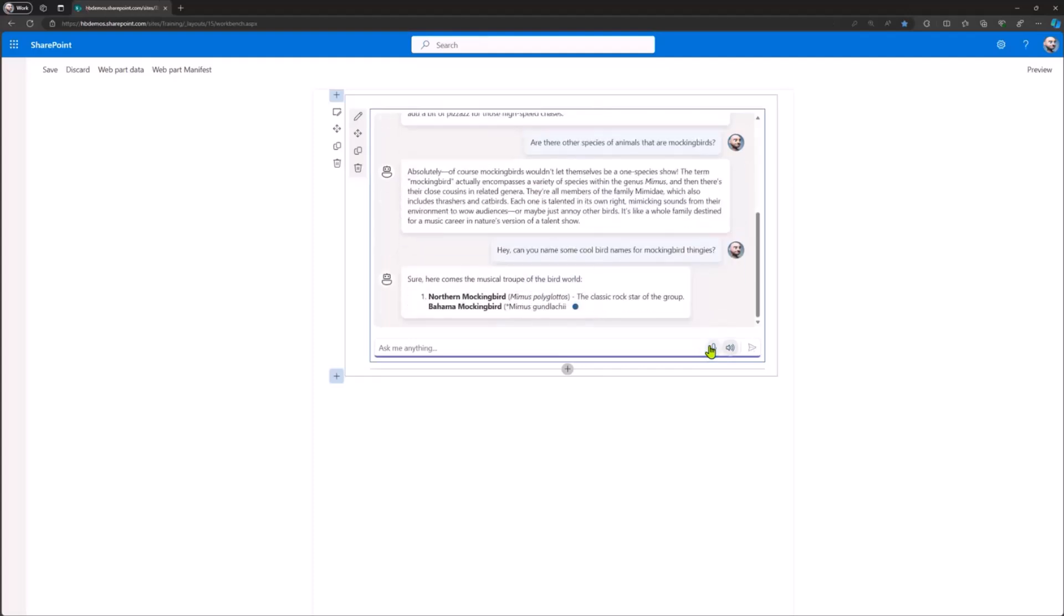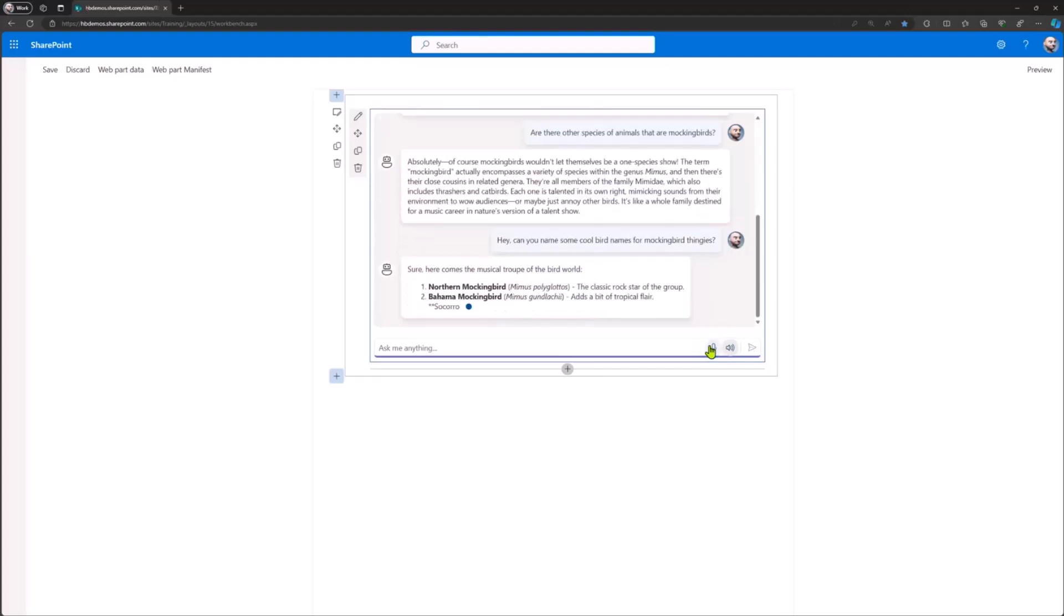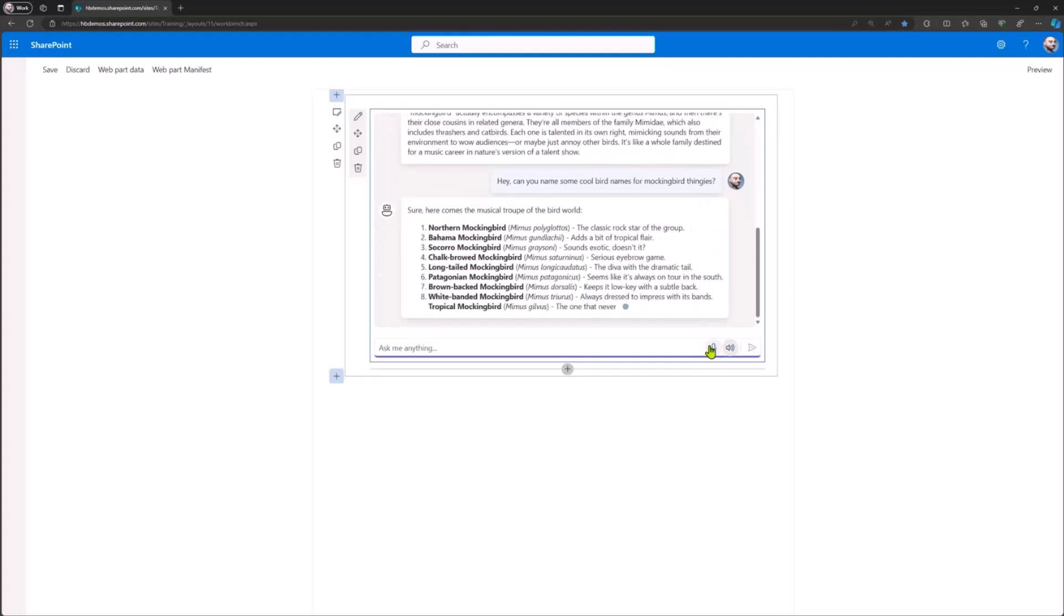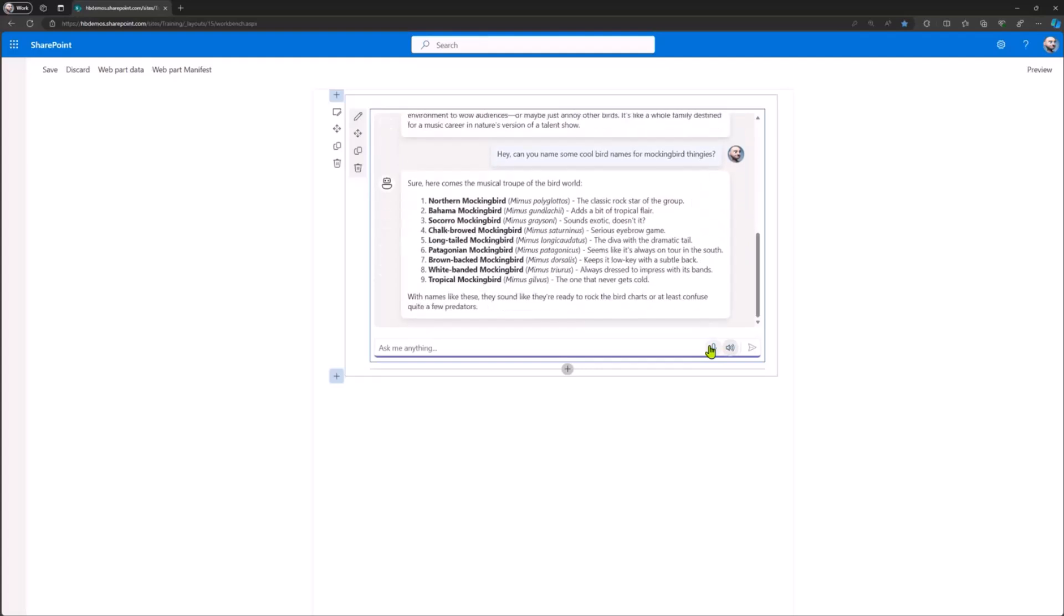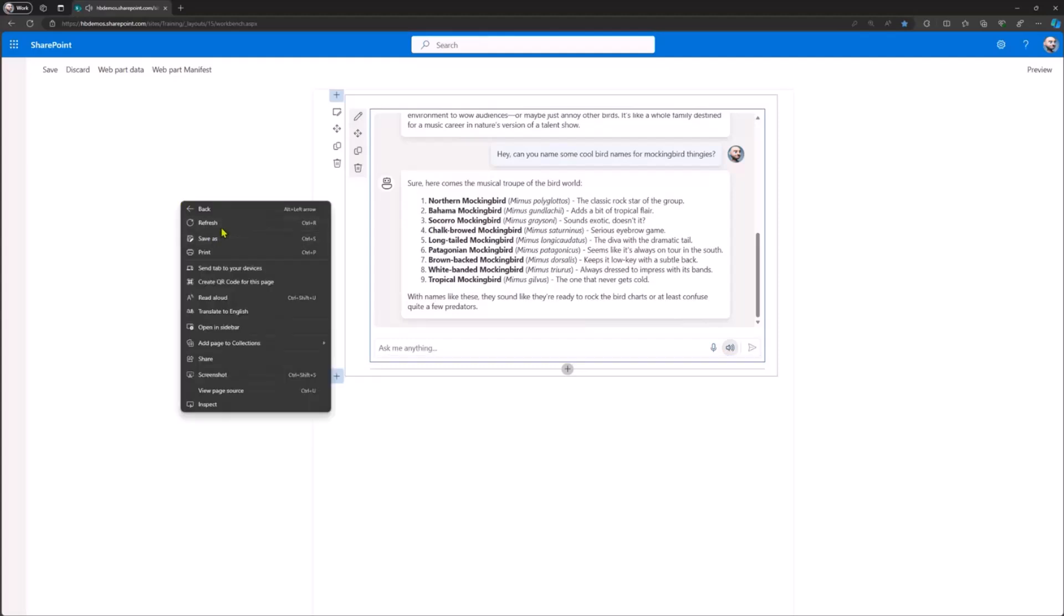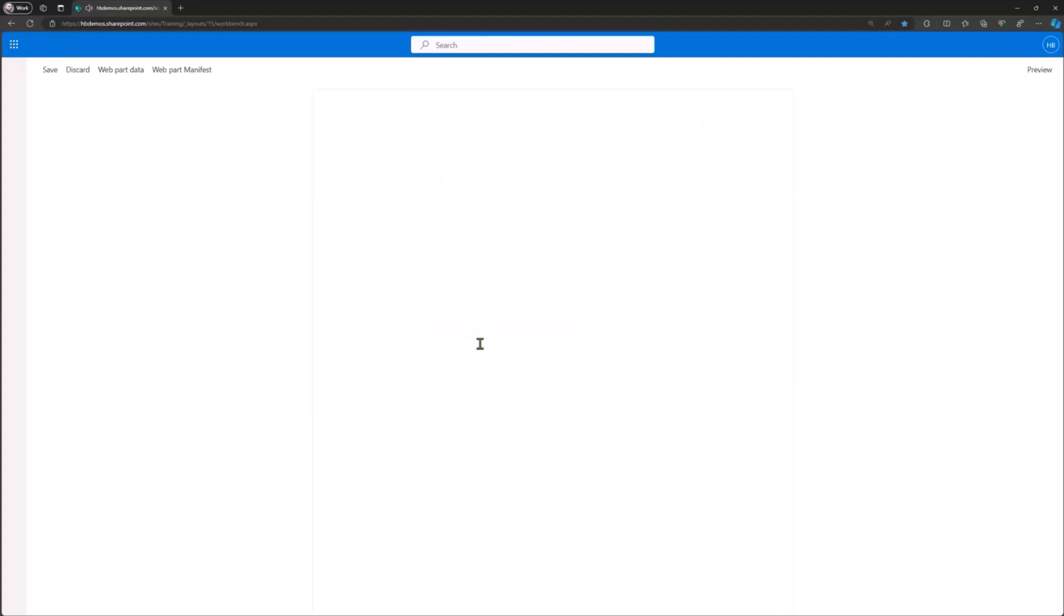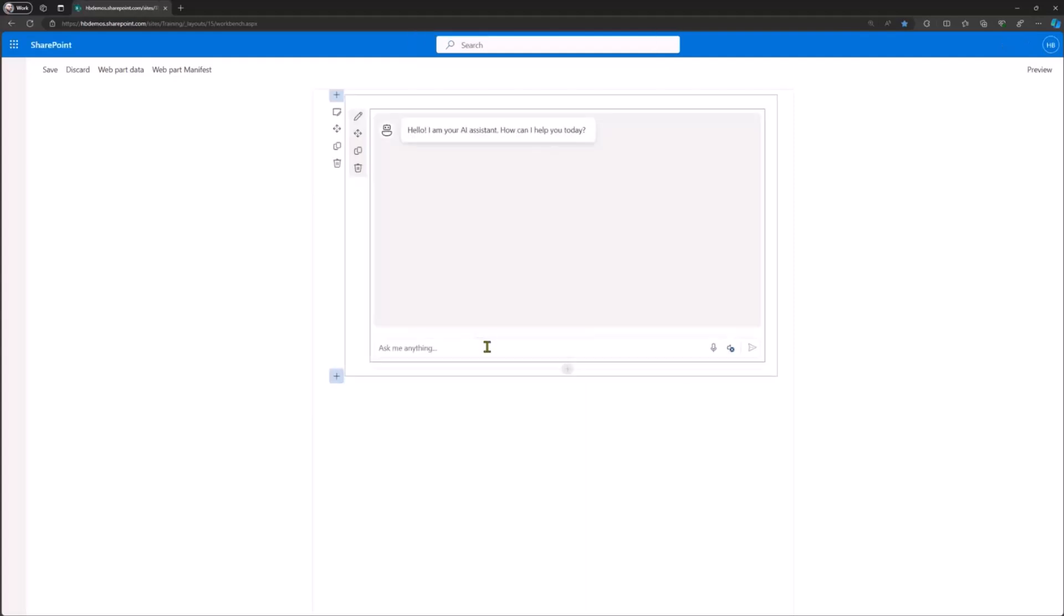Hey, can you name some cool bird names for mockingbird thingies? And like Chris, I didn't prepare my props. So there you go, those are cool names right? Sure, here comes the Musical Troupe of the Bird World, one Northern Mockingbird, the classic rock star of the group. I'll refresh the page because I have not implemented the stop speaking button.